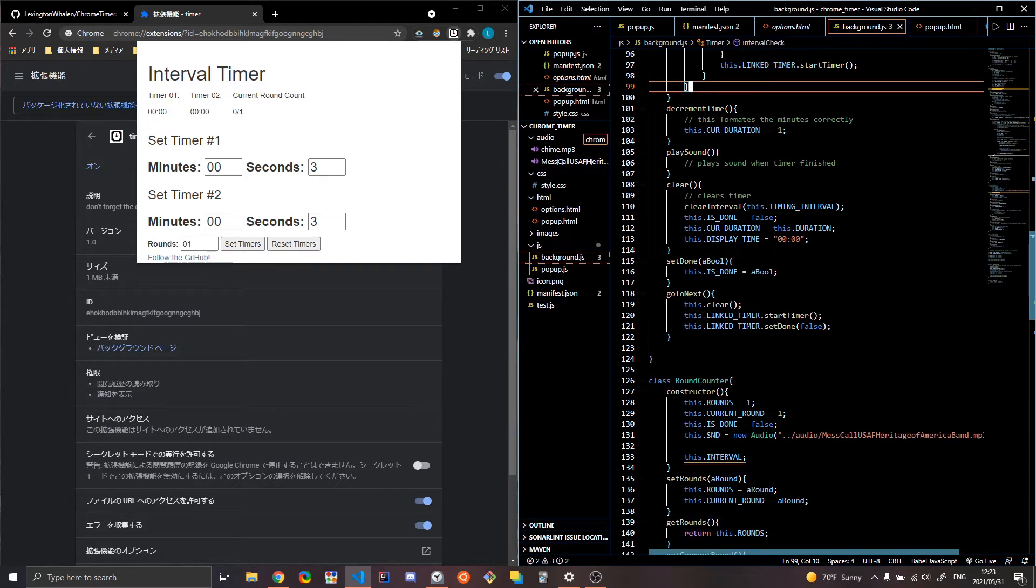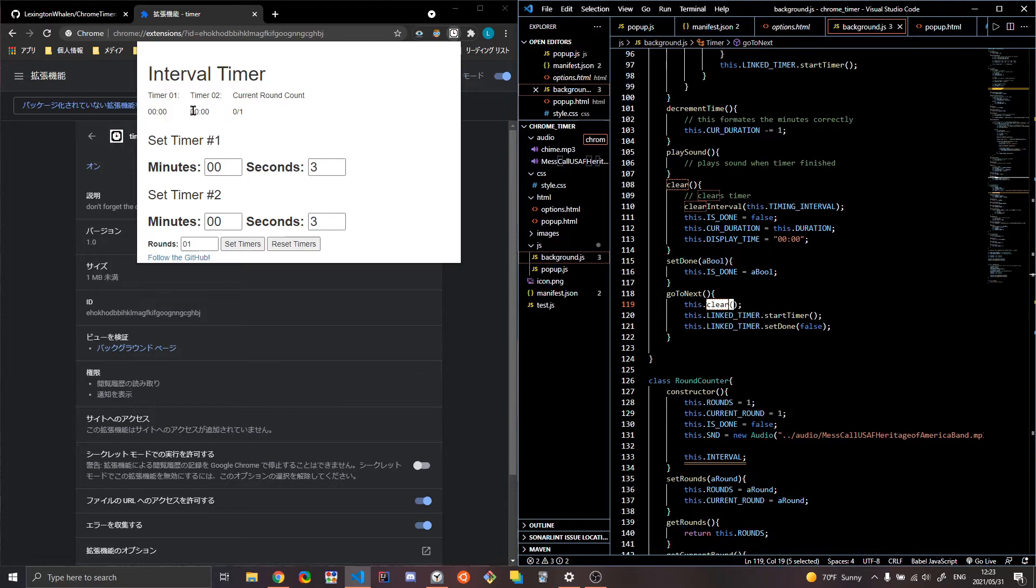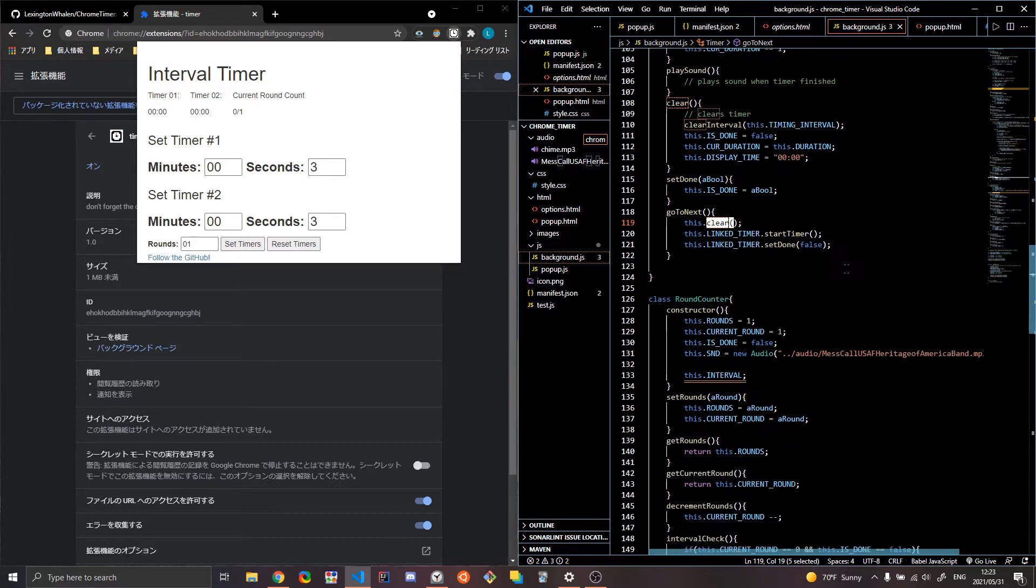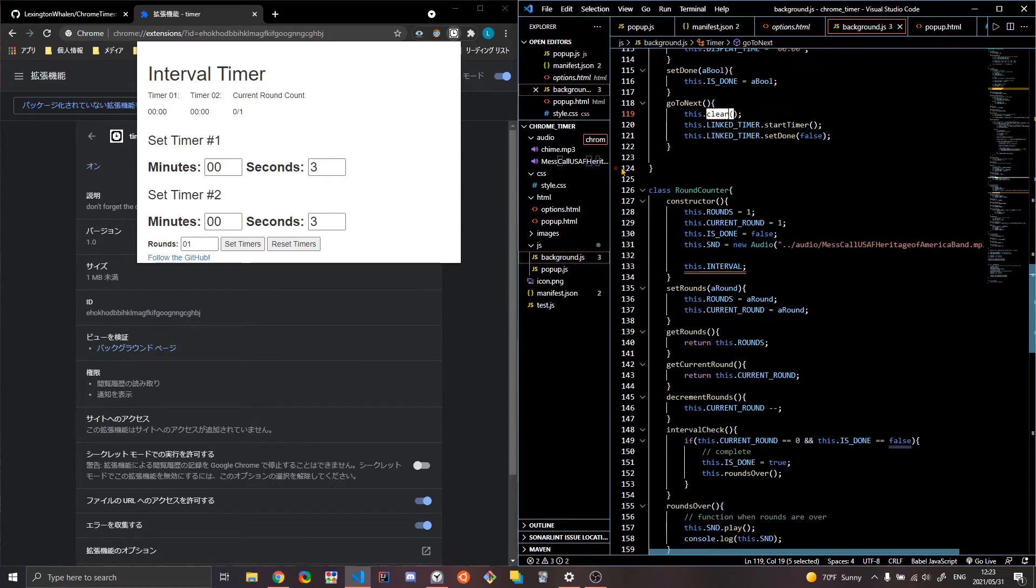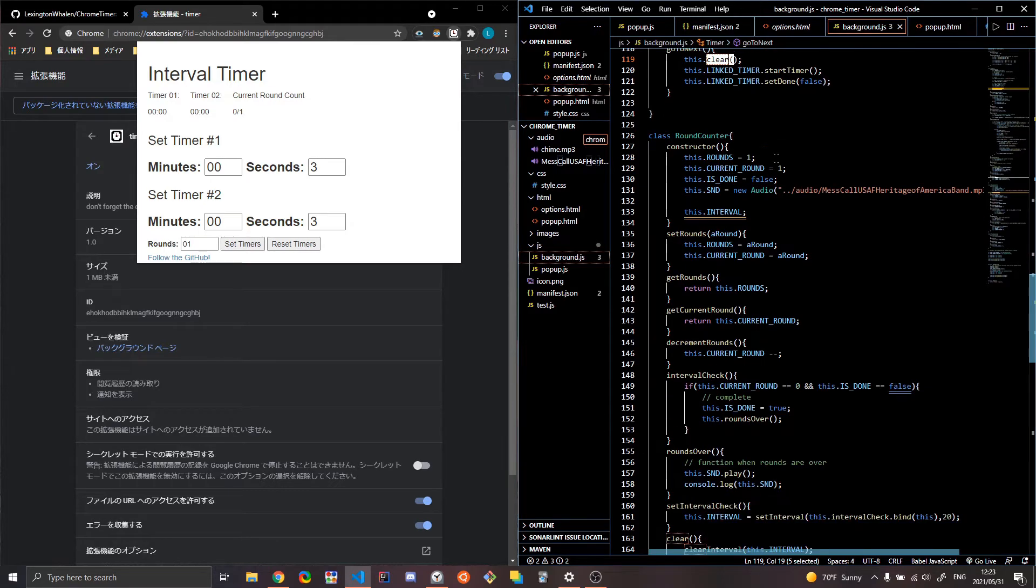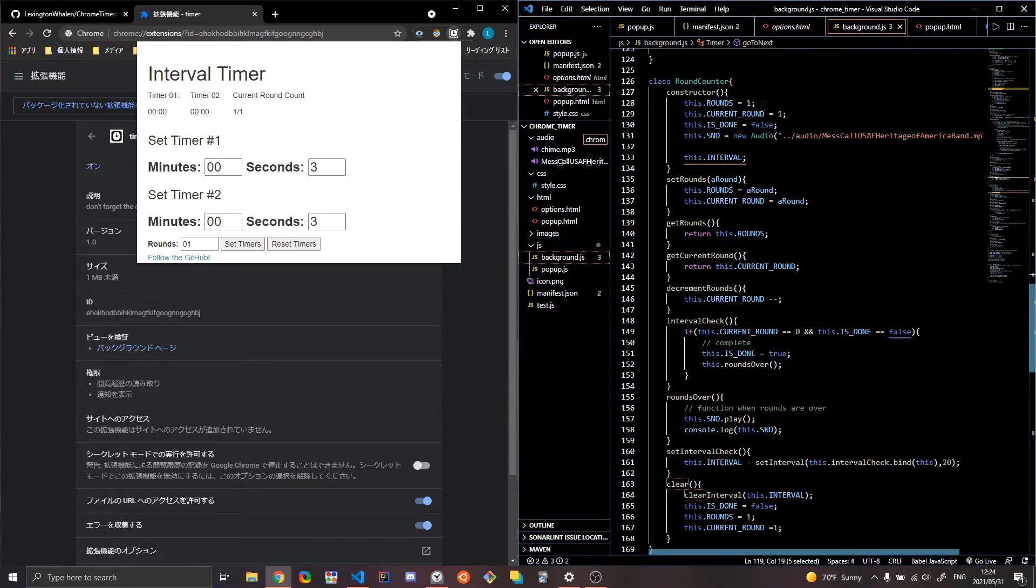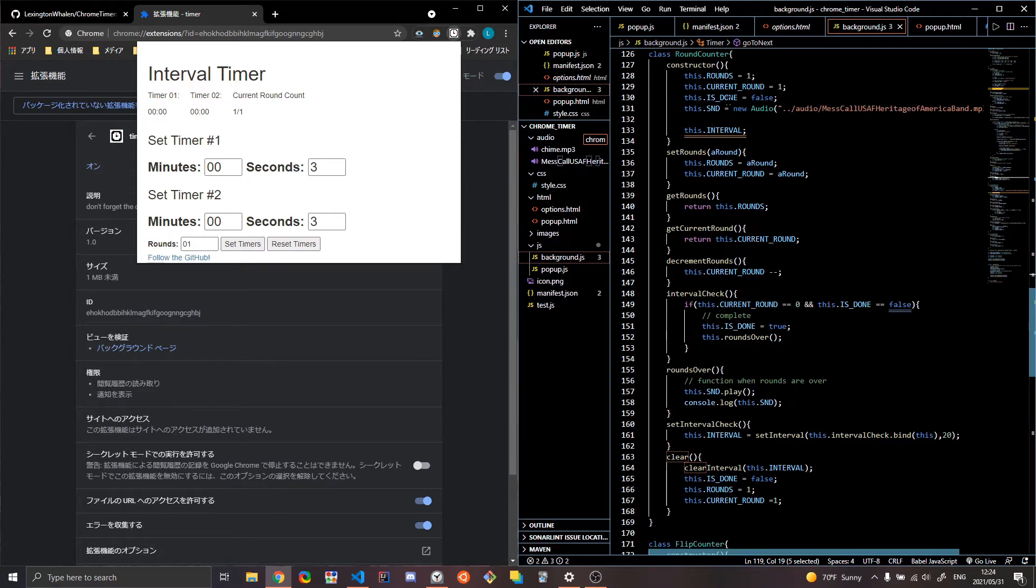setters go to next is whenever this timer's done, it clears it, then it goes to the next timer and starts. And then it sets the link timer done to false. And that just makes it so that you can easily jump around between timers. Round counter just counts how many rounds you're at. So current round count, it starts at zero or one and one.